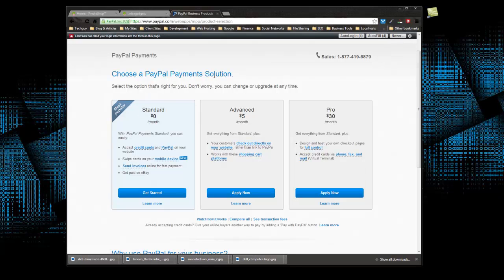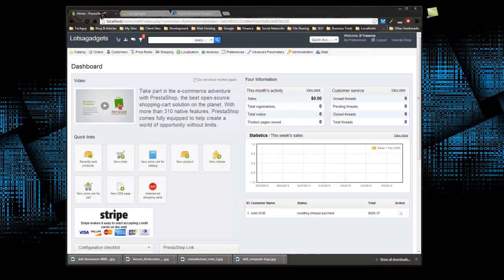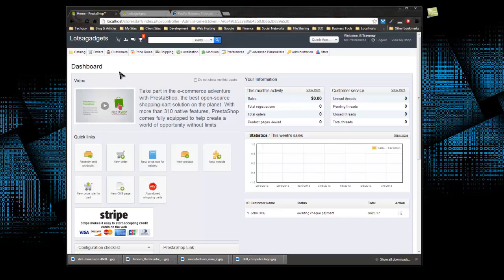For this section, we're going to go with the standard solution. I already have a PayPal account, so I'm not going to sign up, but this is how you would. You just click on get started and put in your information. So we're back in the back office of PrestaShop.